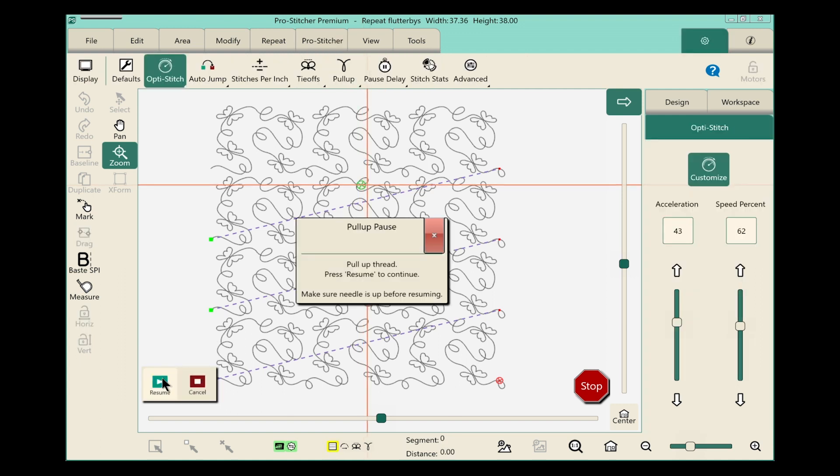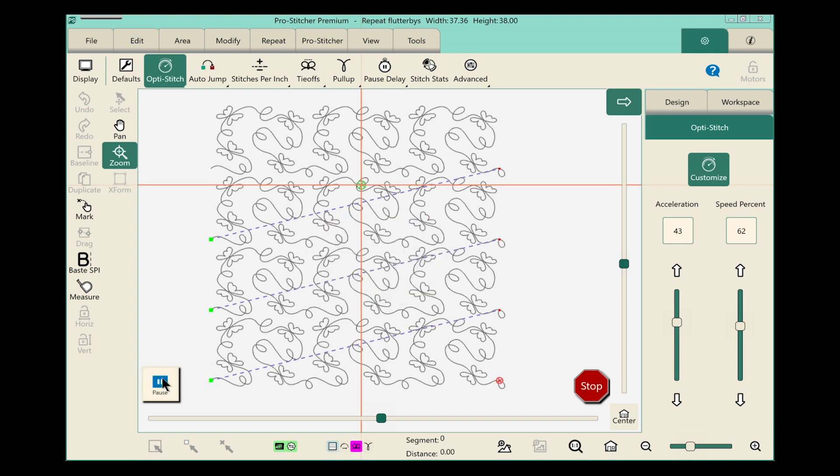We'll pull up our bobbin, hold on to that, touch resume and get this quilt finished.